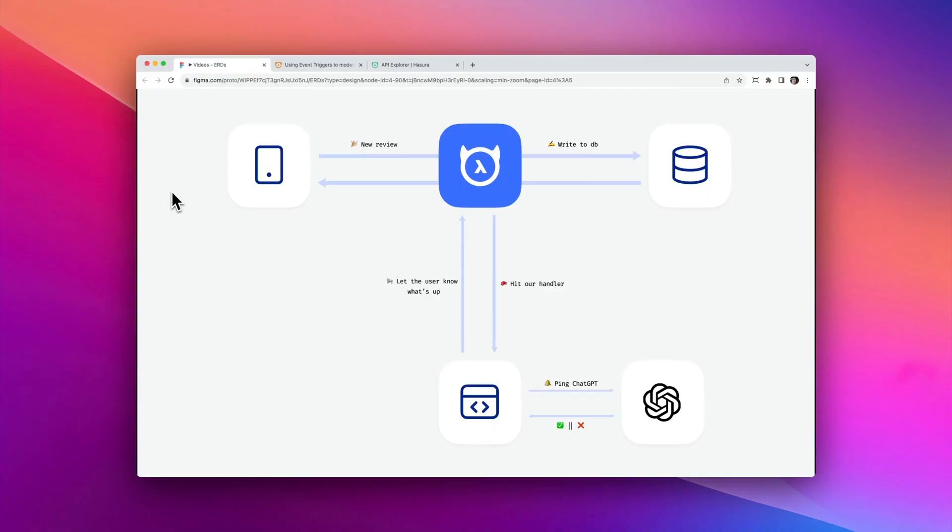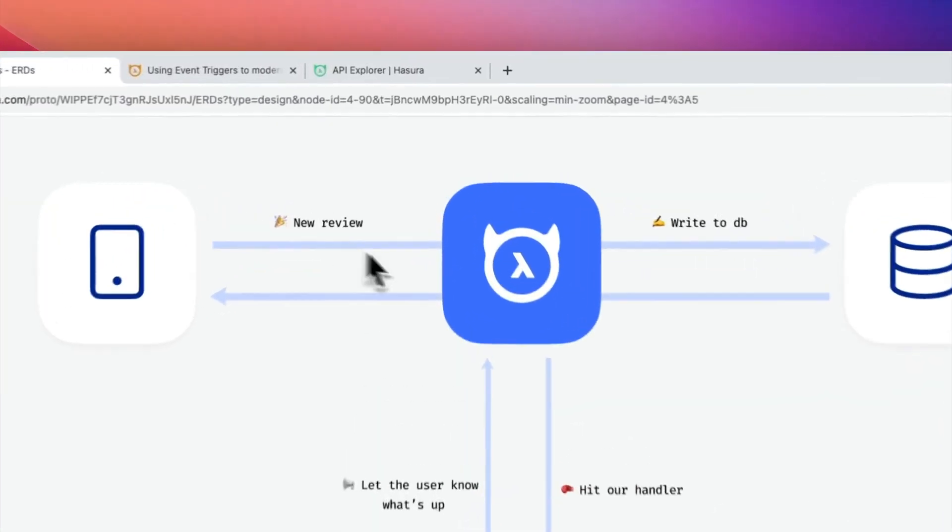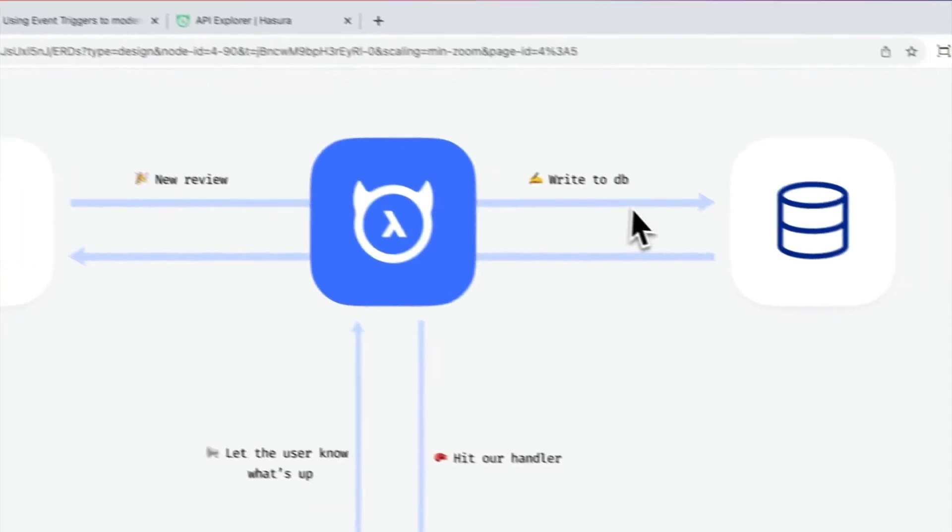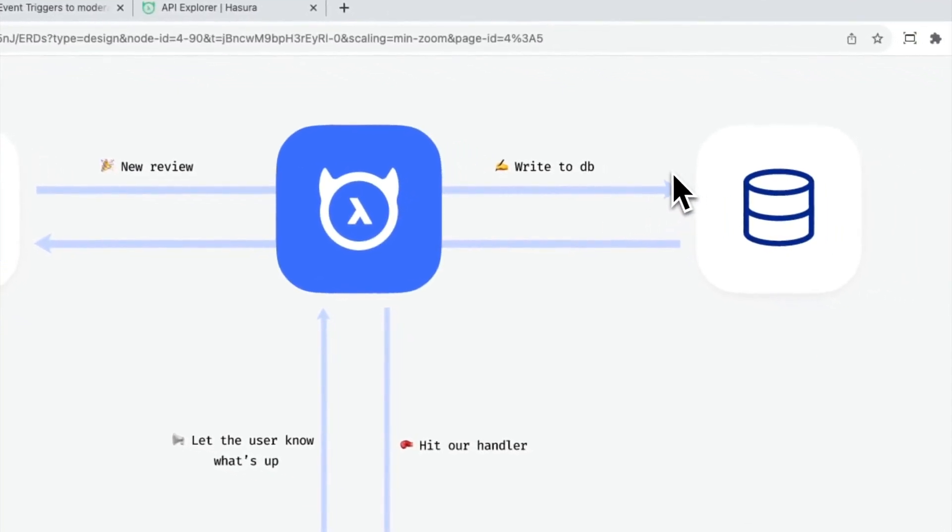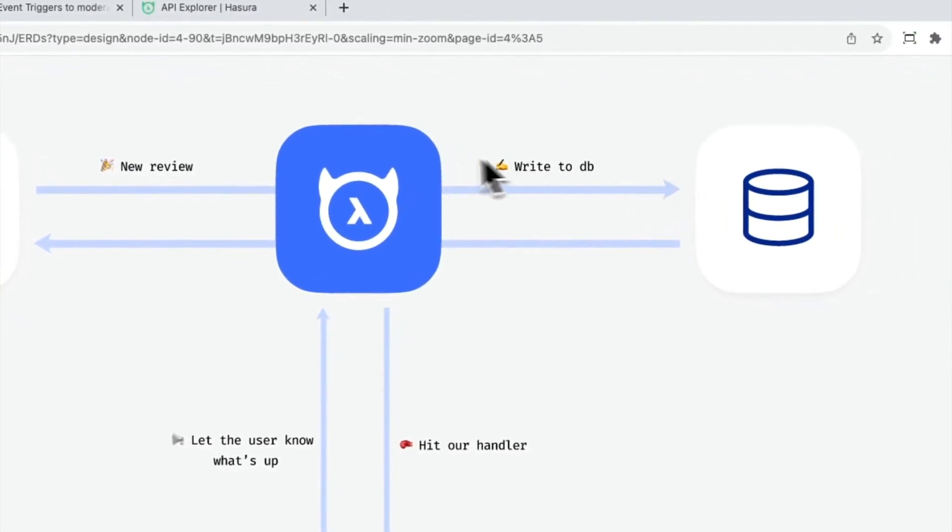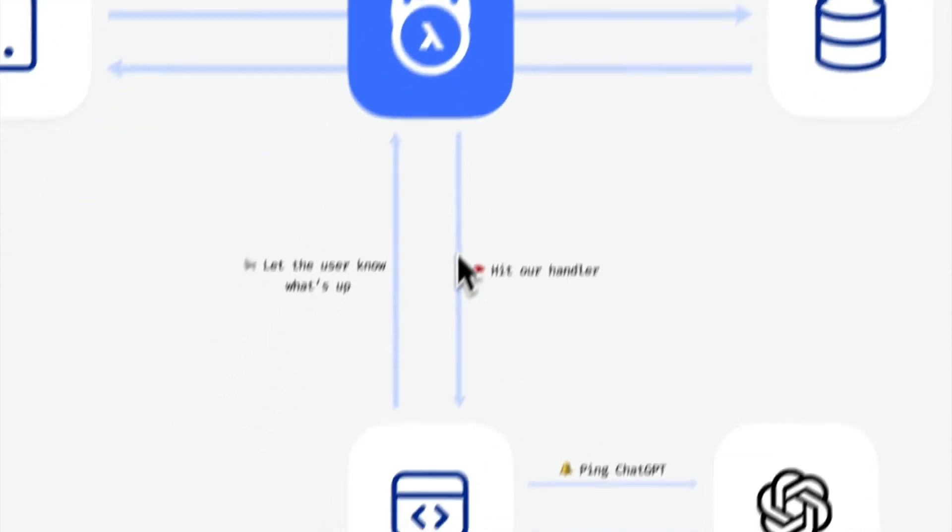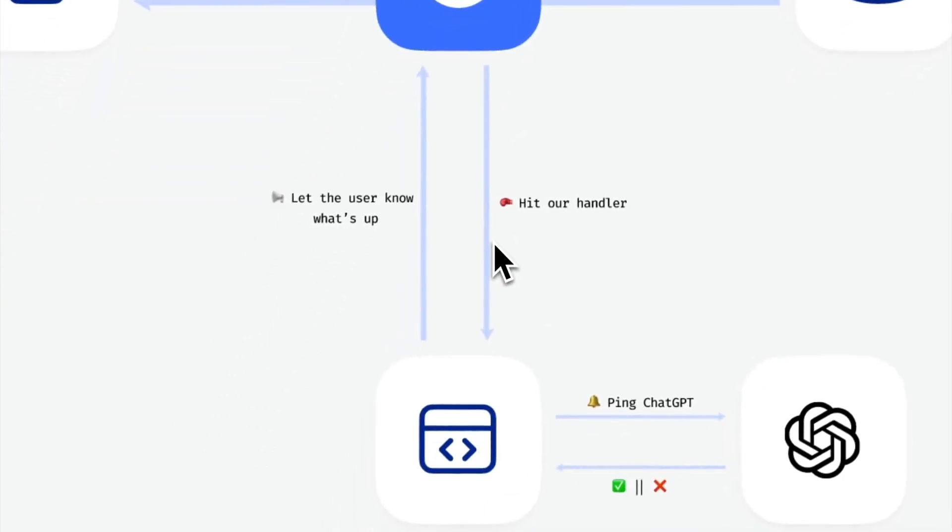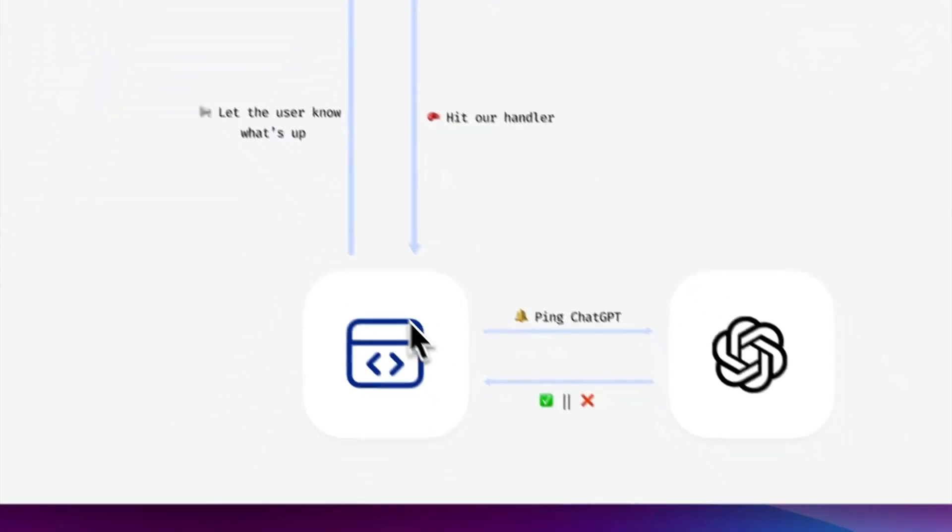Here's a peek at what we're building. As a user submits a new review, Hasura will write that to our database. And by default, all new reviews are going to be hidden. We'll also have an event trigger listening for inserts to the reviews table, which will know to take that payload of that new data and hit our handler.